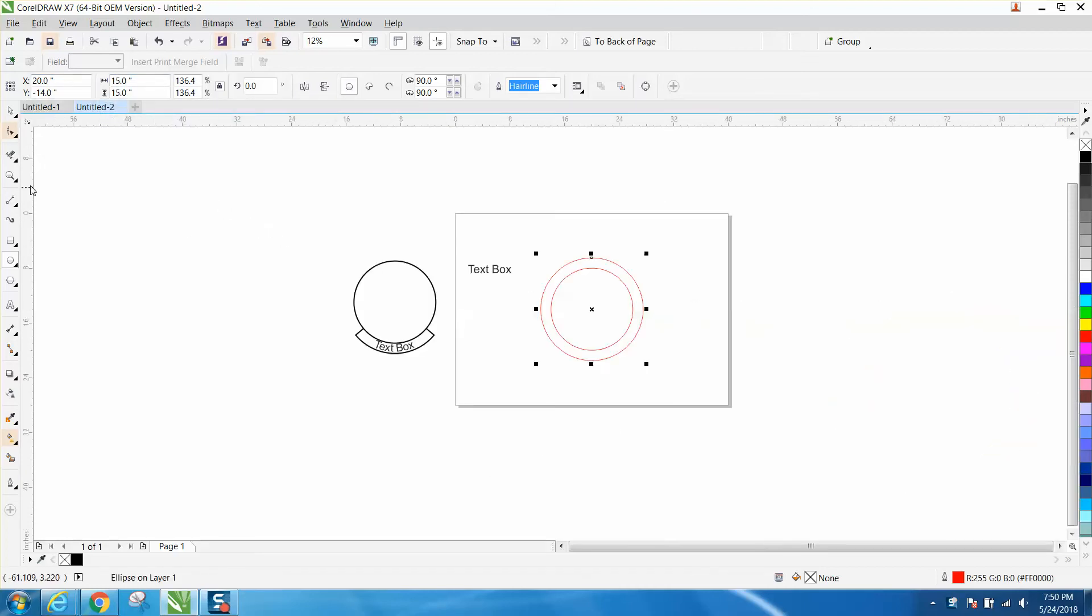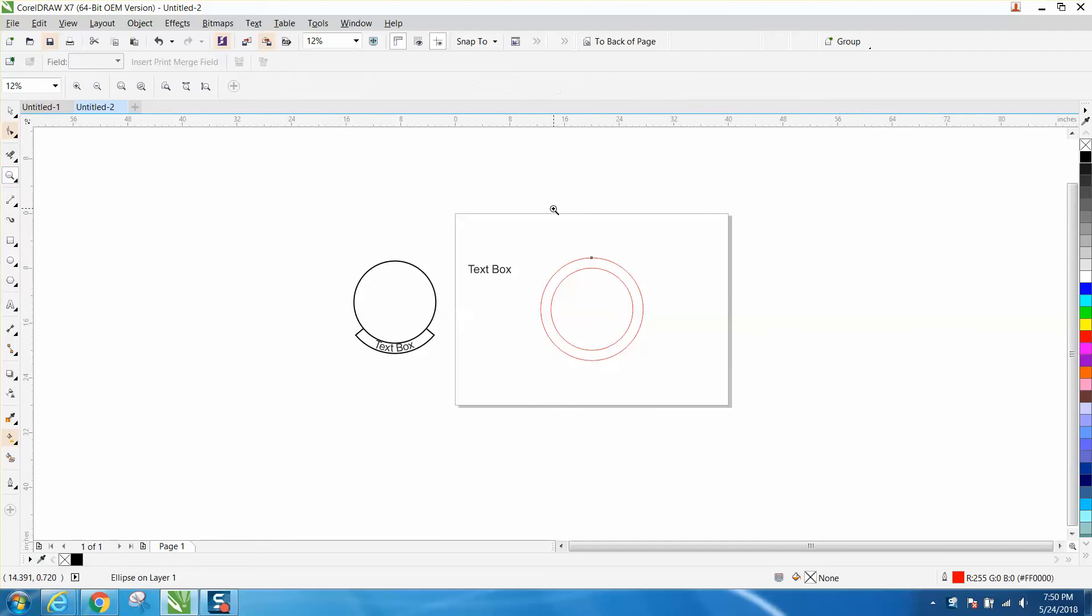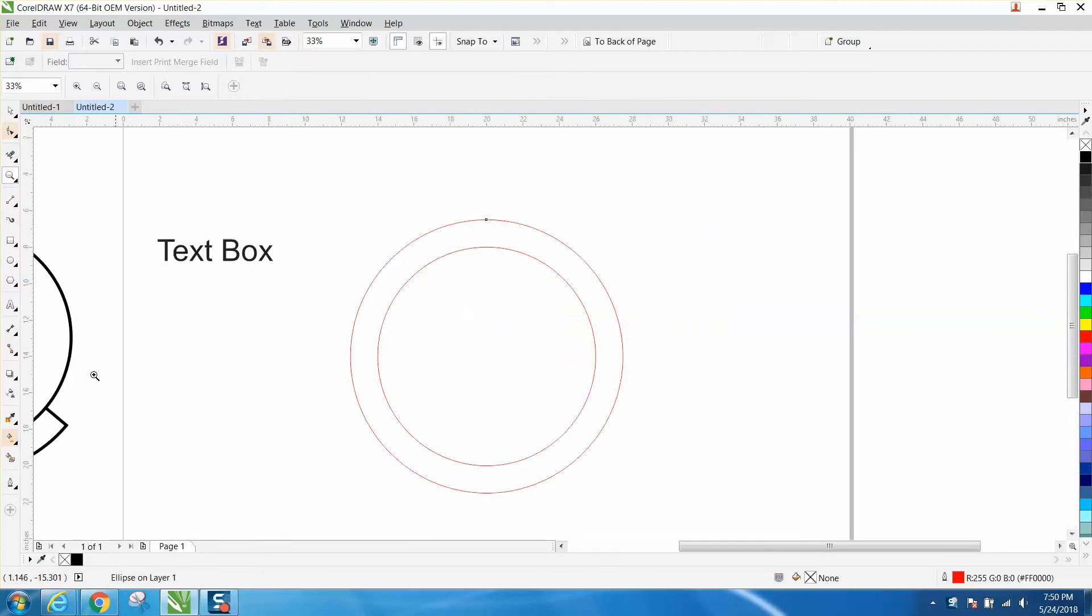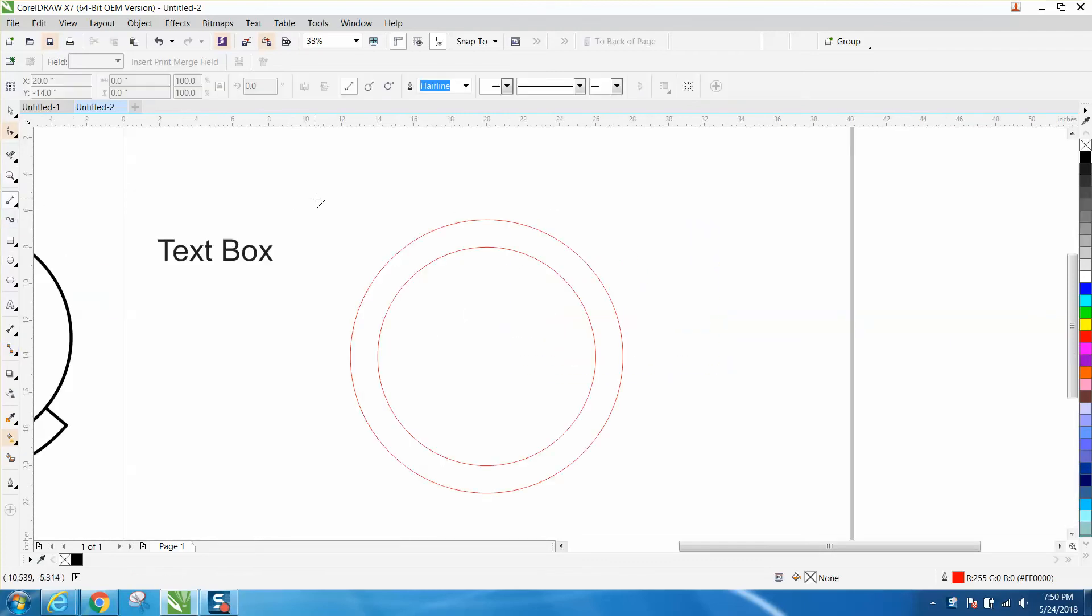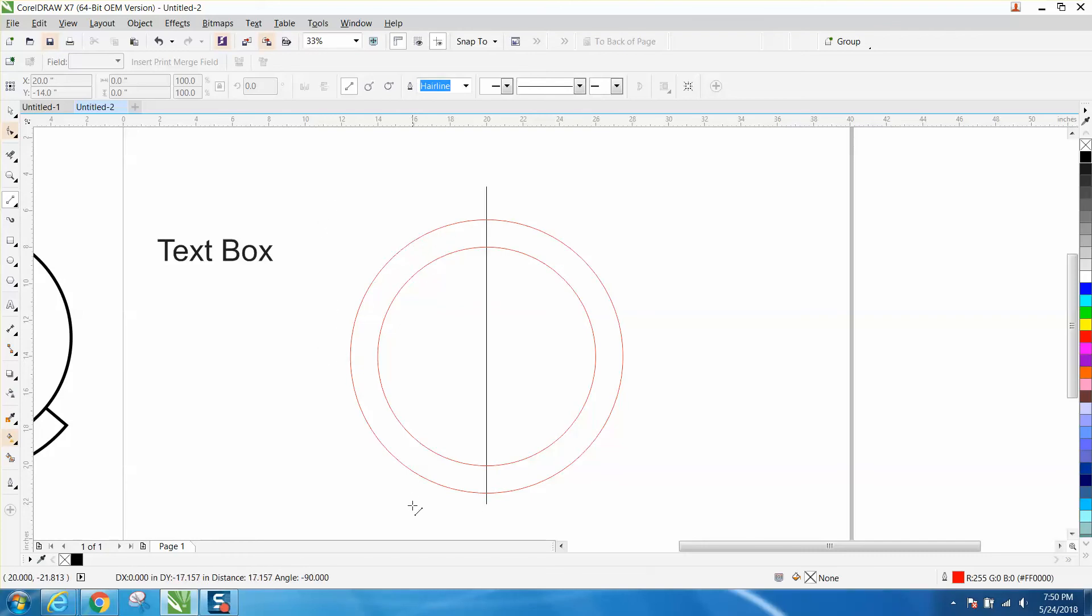Now let's zoom in here. Now just take a two-point line. Make sure it's long enough to cover both circles. Holding down the control button so you get it perpendicular. Hit P on the keyboard and make sure it's in the center of the page.